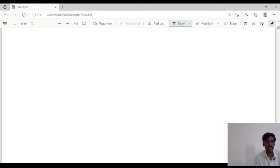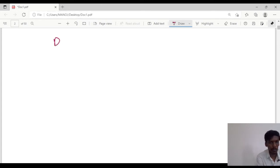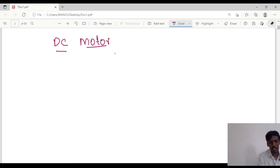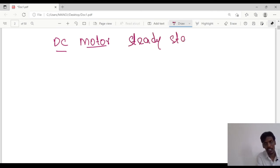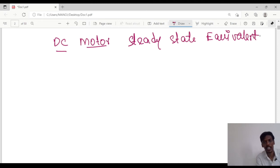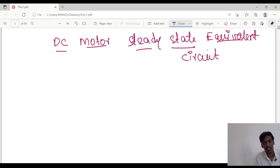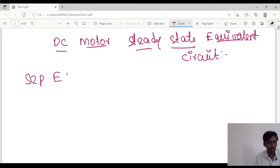Hello guys, today we will discuss the motor equivalent circuit and their parameters — separately excited motor as well as series excited motor. First we will discuss the DC motor steady-state equivalent circuit. So first, separately excited motor.